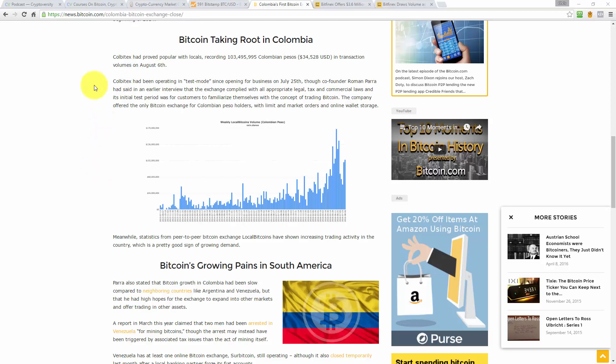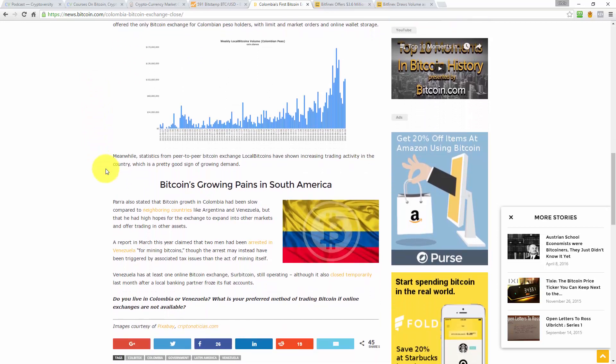So, Bitcoin taking root in Colombia. Colbitex had proved popular with locals, recording 103.5 million Colombian pesos in transaction volumes on August the 6th, which is US $34,528. Colbitex had been operating in test mode since opening for business on July the 25th, though co-founder Roman Parra had said in an earlier interview that the exchange complied with all the appropriate legal, tax, and commercial laws. And its initial test period was for customers to familiarize themselves with the concept of trading Bitcoin. The company offered the only Bitcoin exchange for Colombian peso holders with limit and market orders and online wallet storage. Meanwhile, statistics from peer-to-peer Bitcoin exchange, LocalBitcoins, have shown an increasing trading activity in the country, which is a pretty good sign of a growing demand.